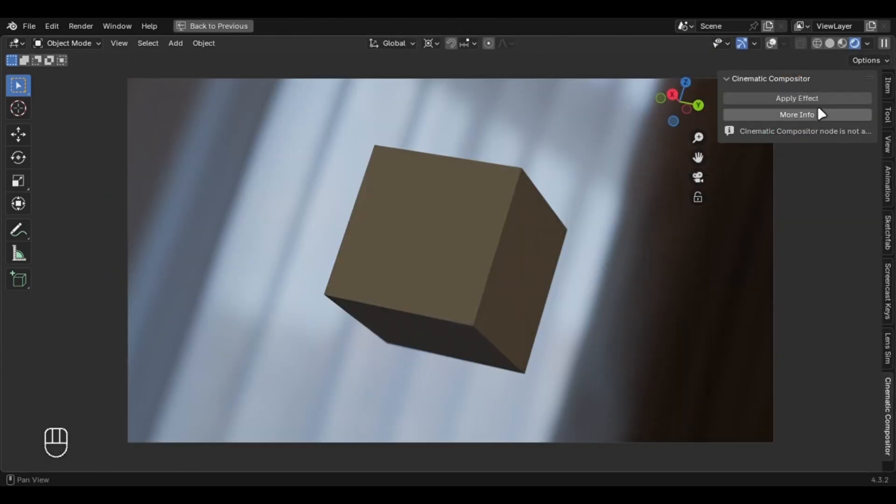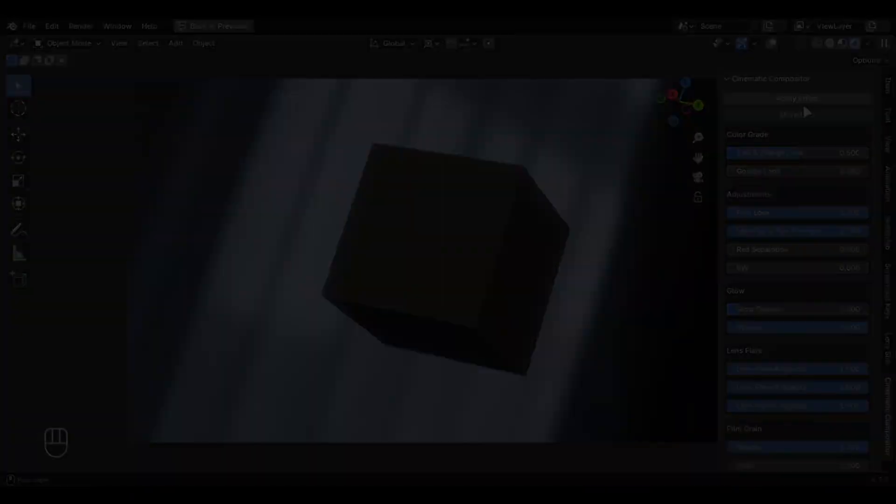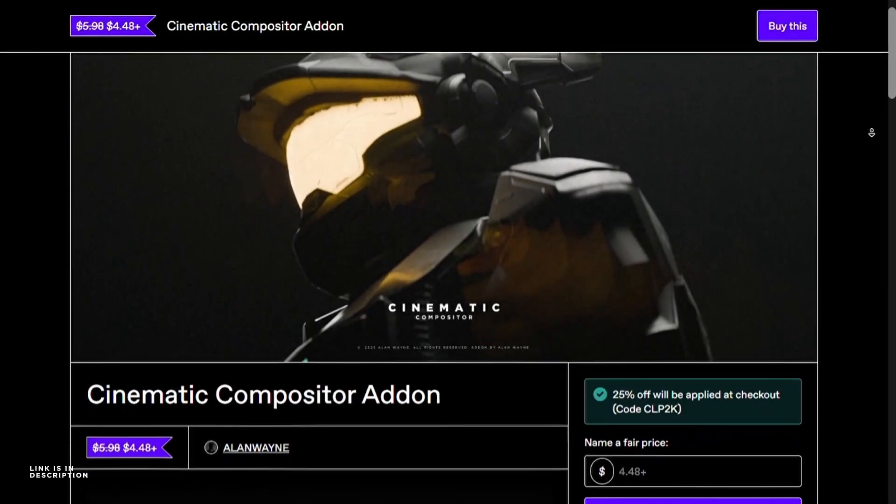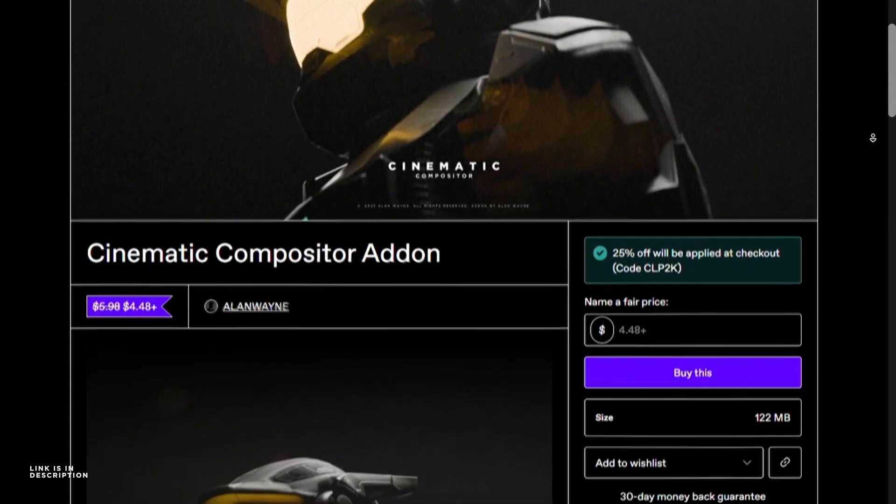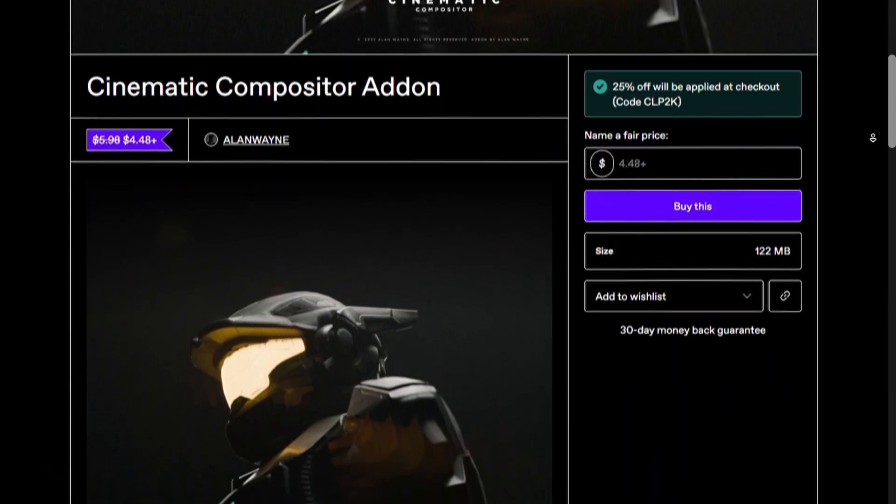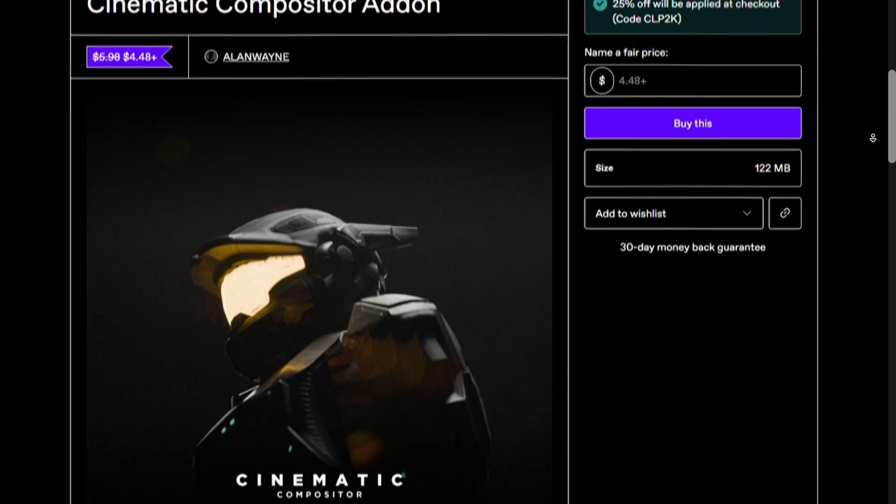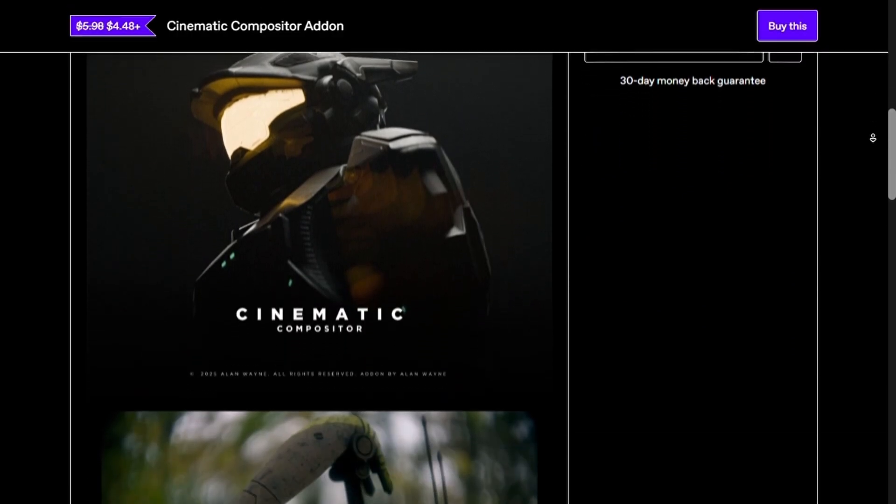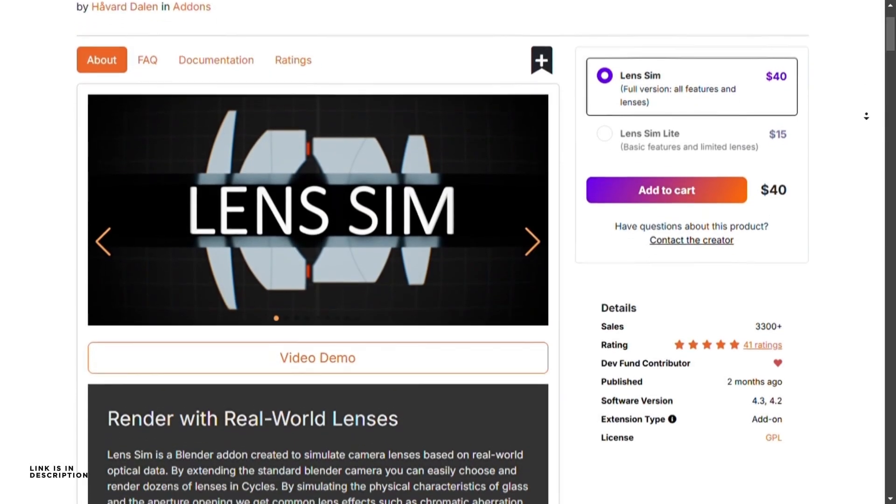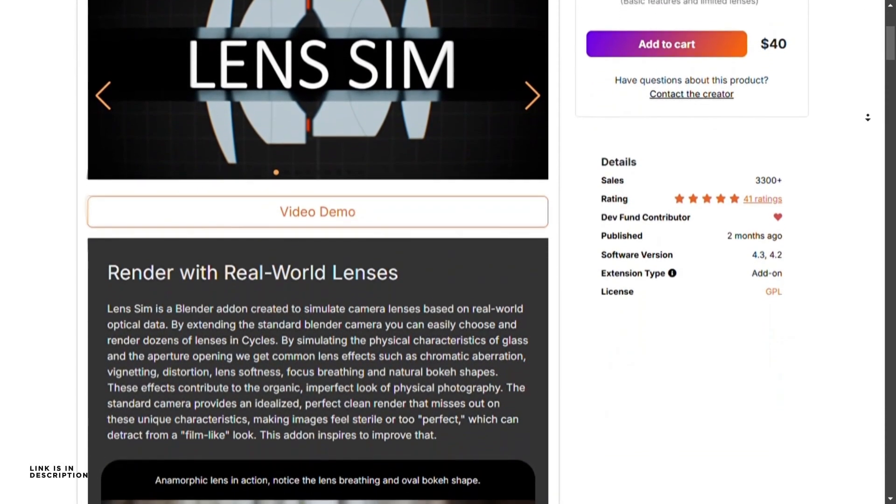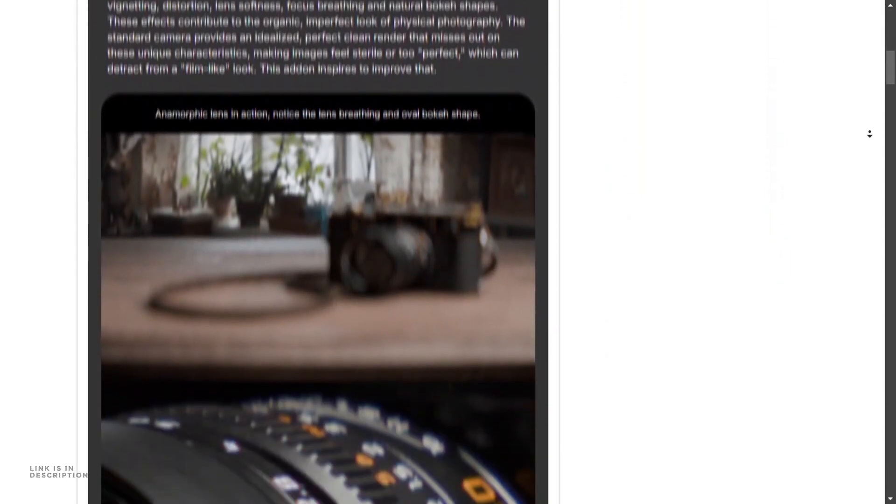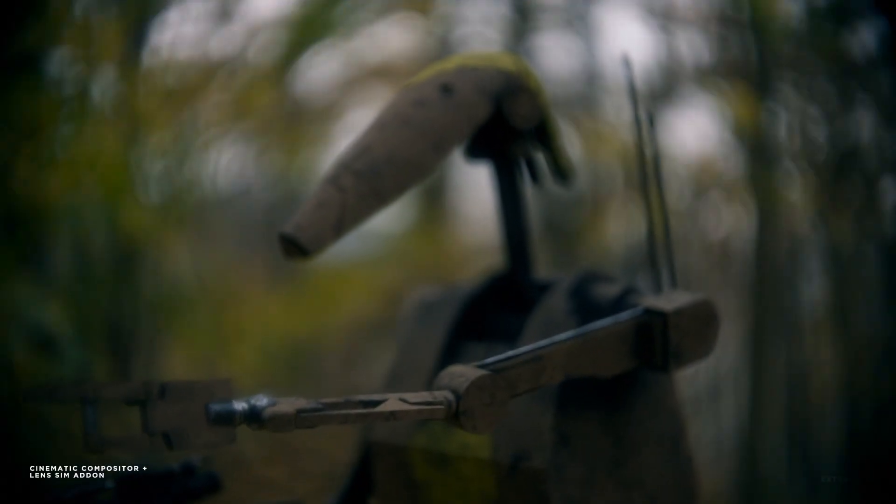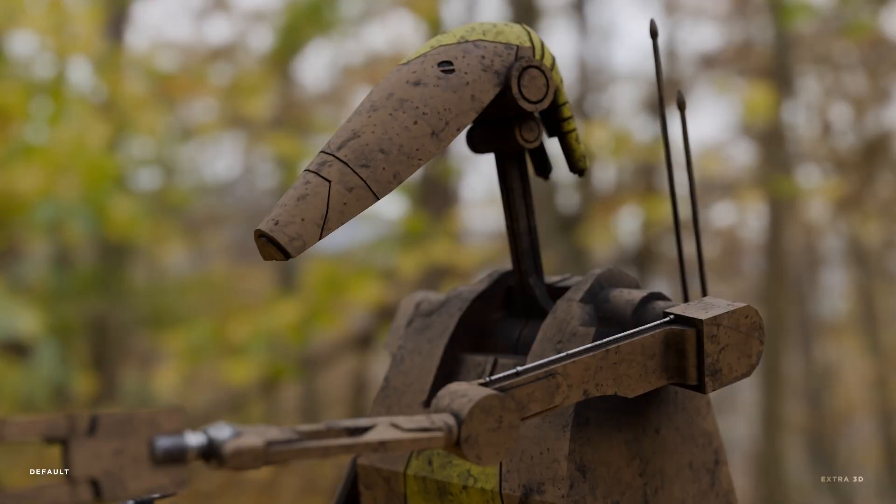Welcome to an extensive walkthrough for using the Cinematic Compositor. Cinematic Compositor is available on Gumroad, and you can get a 25% discount with the link in description. A big thanks to Hovard Dalen for helping me improve the add-on's code. Check out his Lens Sim add-on, it's a great add-on which simulates perfect lenses, and if you combine it with the Cinematic Compositor, you will get something epic.